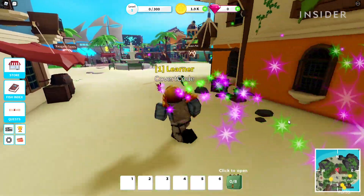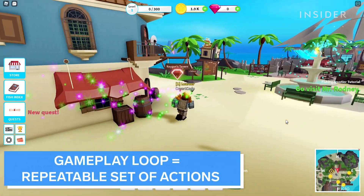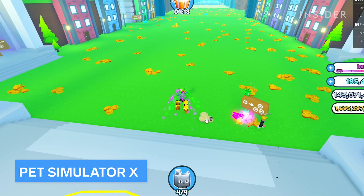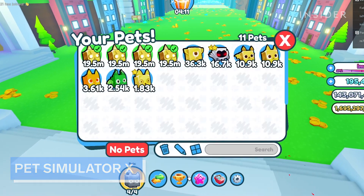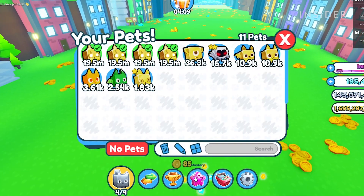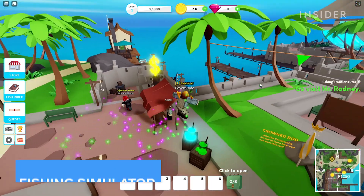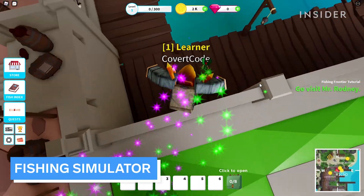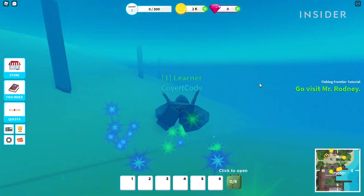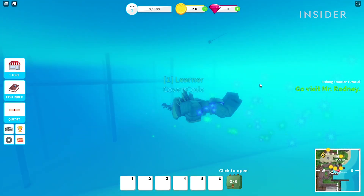A gameplay loop is simply a set of actions that players do in your game repeatedly. For example, in Pet Simulator X, players collect coins, buy better pets and unlock more rewarding zones. In Fishing Simulator, players catch fish and sell them, then buy better rods that allow them to catch better fish, giving them better rewards.